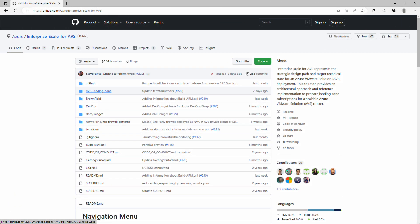In this demo, we'll deploy an Azure VMware solution private cloud using the landing zone accelerator with Terraform. We'll log into the vSphere client to validate our SDDC components were deployed successfully, and we'll configure ExpressRoute Global Reach to establish connectivity between our on-premises data center and our AVS private cloud.